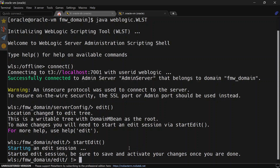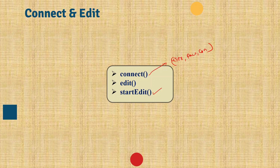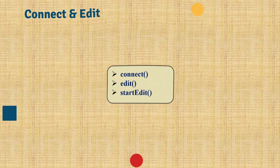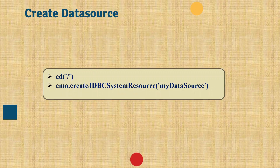Our edit session has been started. At the end we will have to save and activate our changes once we are done. The next step is to create the data source, so for that we'll go to the root path.